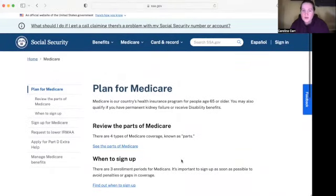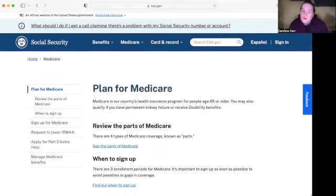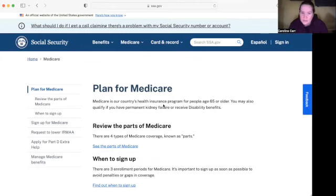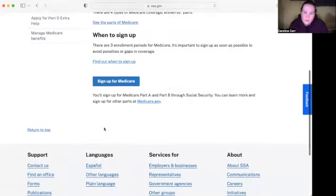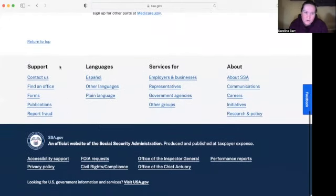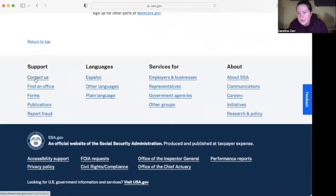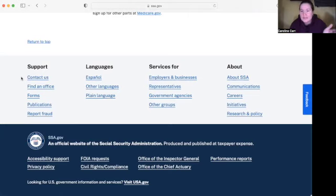This website has a lot of good information that's important to know. If you're having trouble on your own finding specific information or having trouble with your applications, scroll down all the way to the bottom. Under 'Support,' it says 'Contact Us' and 'Find an Office,' and that link will bring you to a web page with contact information and how you can find a Social Security office near you.